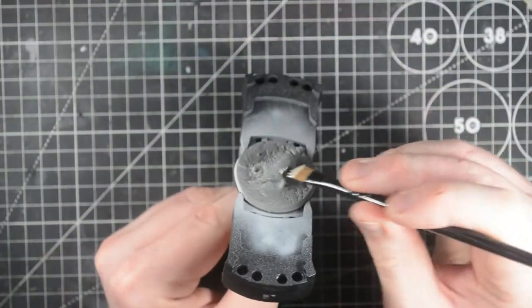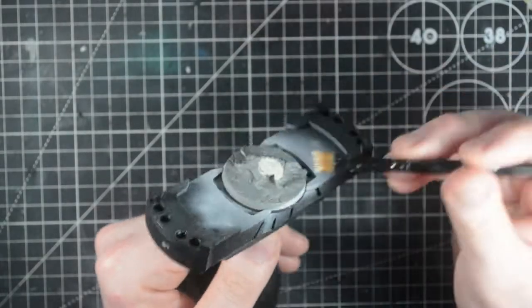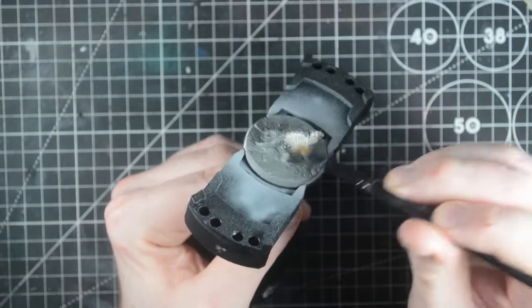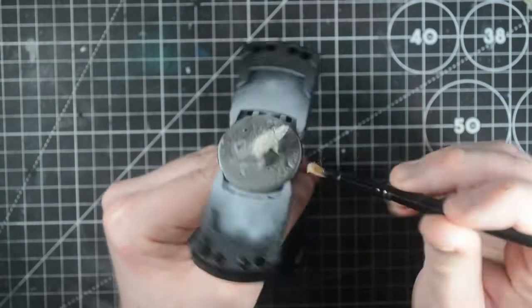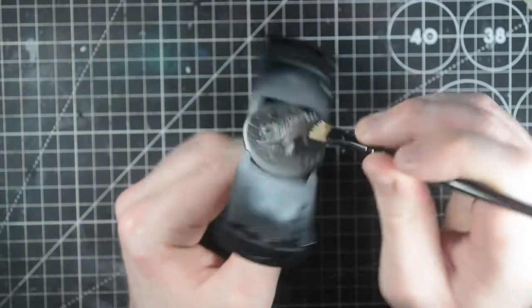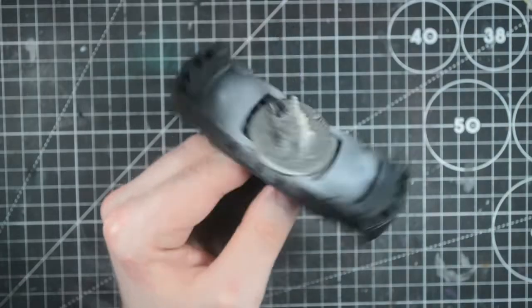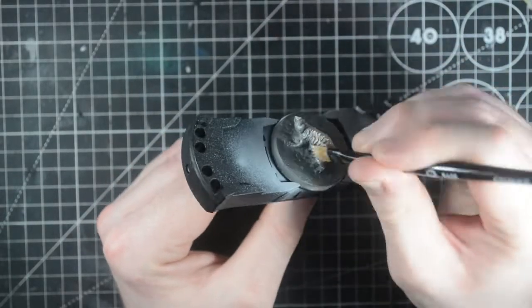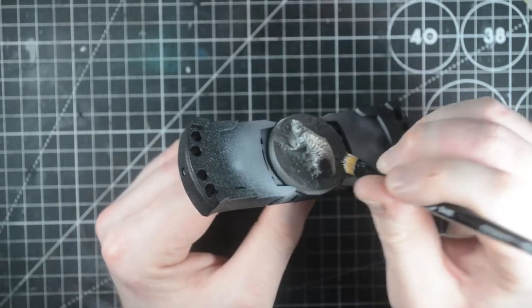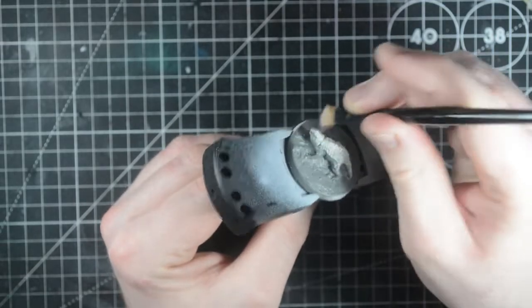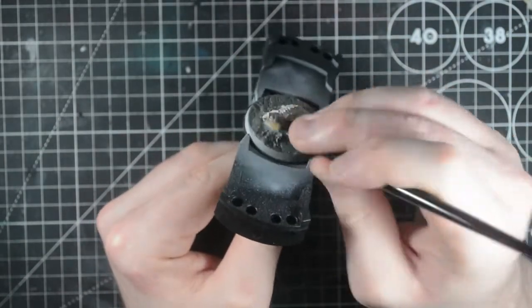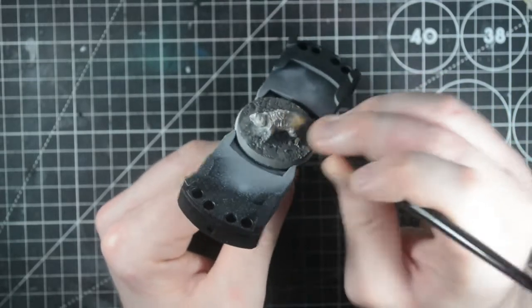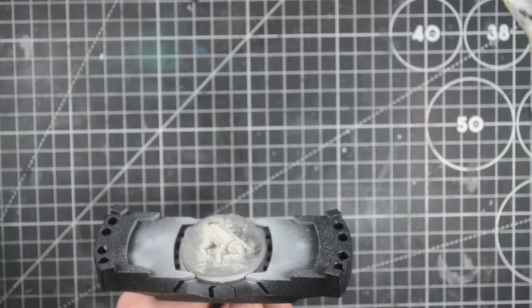We'll start off by base coating the mole rat with wraith bone. We want to get a good solid coat down, and that will take a few layers. Leave each layer to dry before doing the next one. It doesn't matter about getting any on the base because we'll be painting that later and it'll cover up the mess we make here.